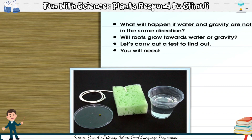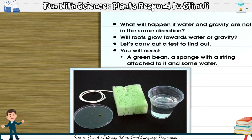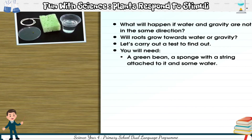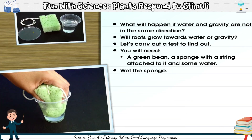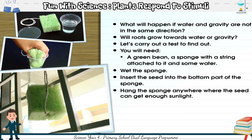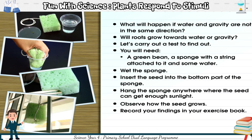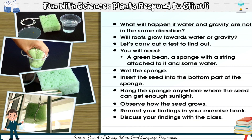Let's carry out a test to find out. You will need a green bean, a sponge with a string attached to it, and some water. Wet the sponge. Insert the seed into the bottom part of the sponge. Hang the sponge anywhere where the seed can get enough sunlight. Observe how the seed grows. Record your findings in your exercise book. Discuss your findings with the class.